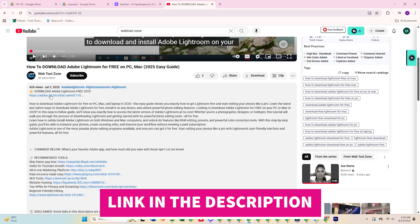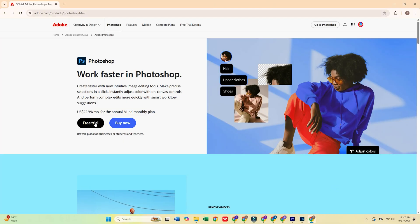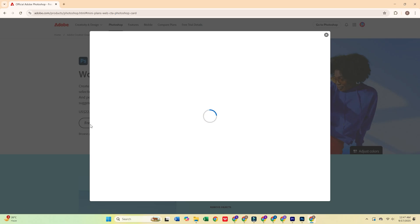First, click the link in the description below to head over to Adobe's official website. Once you're there, click the Free Trial button.